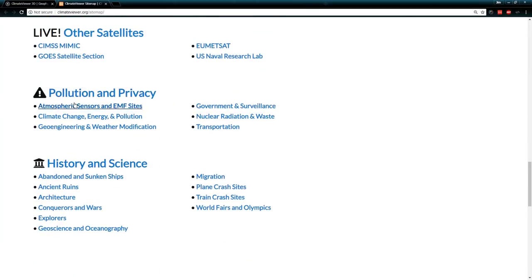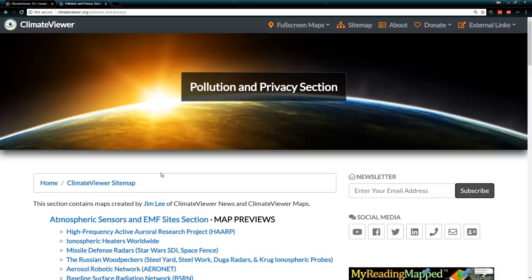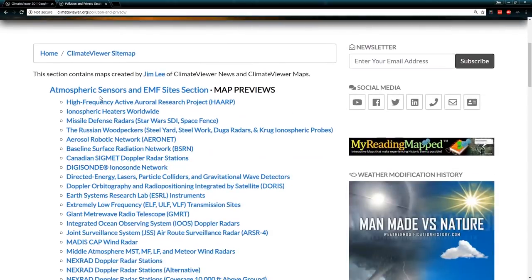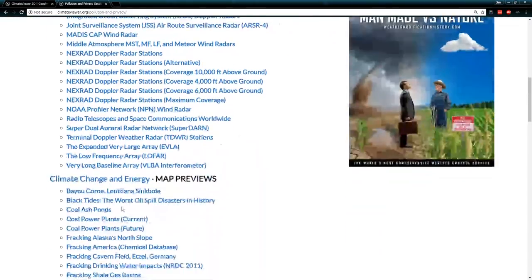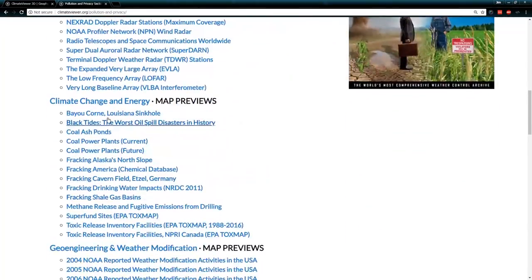If you click on any one of these sections, like 'pollution and privacy,' it'll show you atmospheric sensors and EMF sites like HAARP, ionospheric heaters worldwide, missile defense radars, Star Wars, space fence, the Russian Woodpecker, and the list goes on.